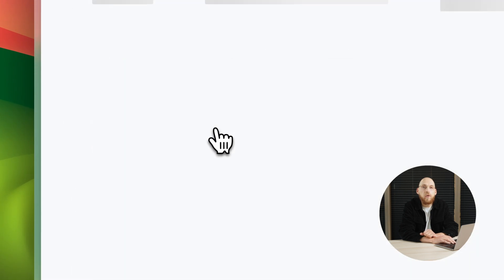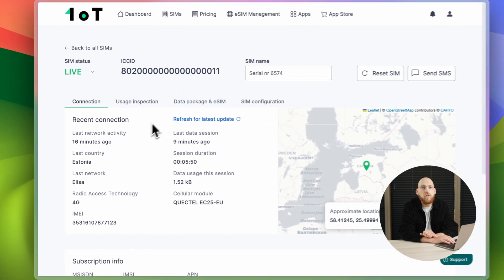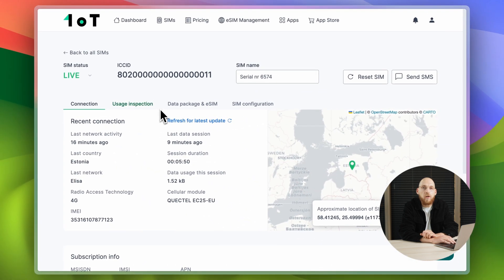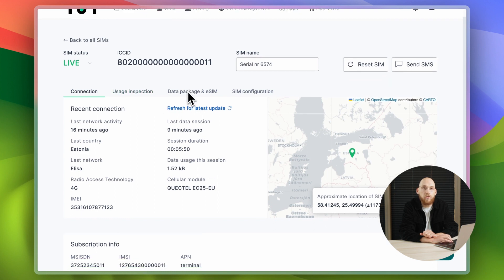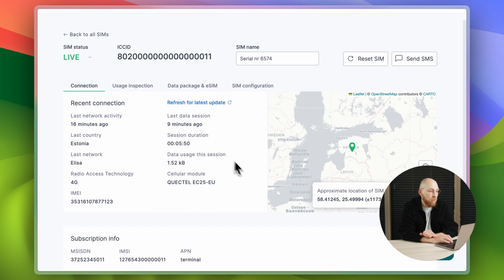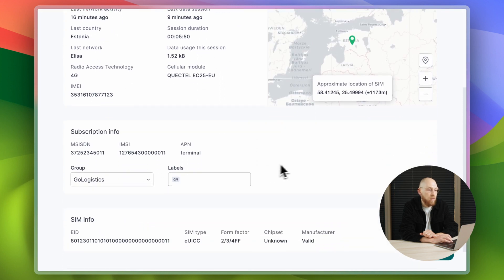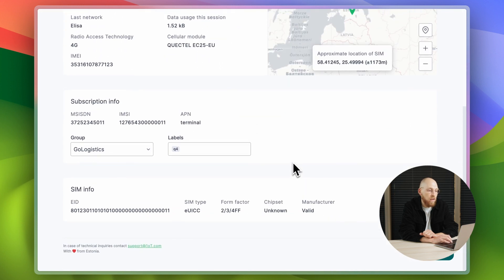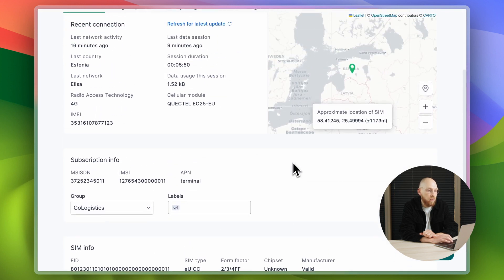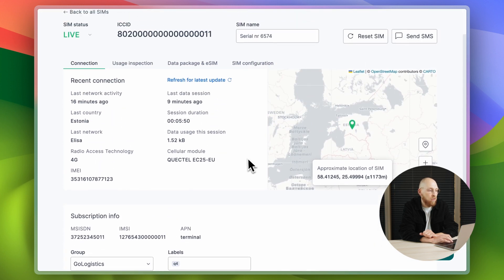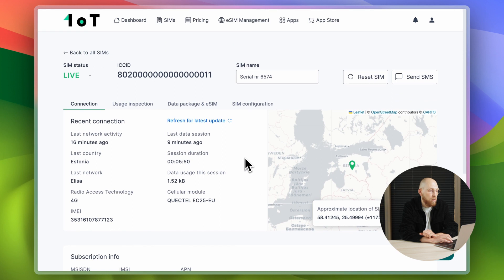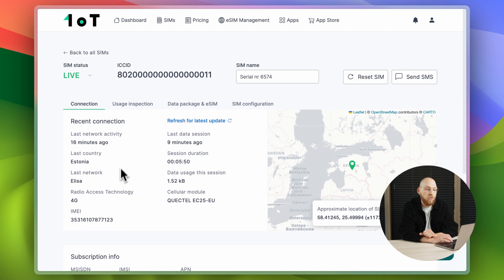If you're interested to see what is happening with a single SIM card, just click on the ICC ID and you will land on the SIM detail page. Here you will find all of the information about the SIM card and its last data session. This also includes the SIM card's location based on the cell ID, size of the data session and its duration.